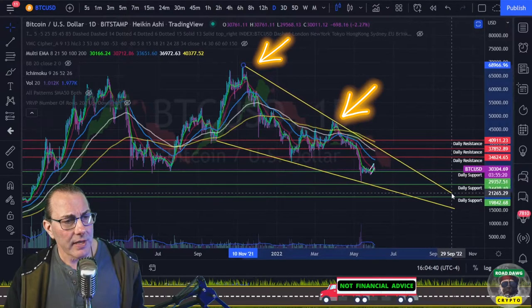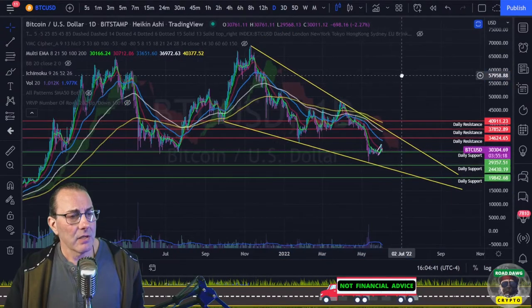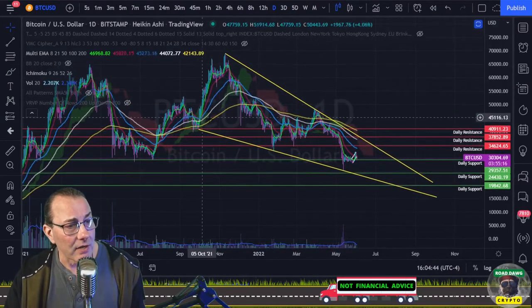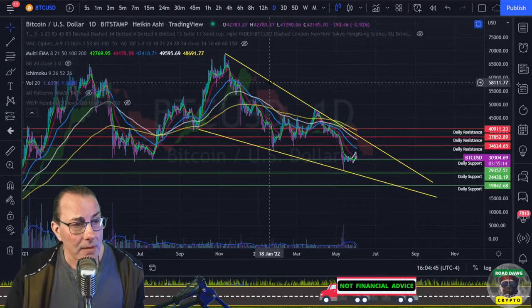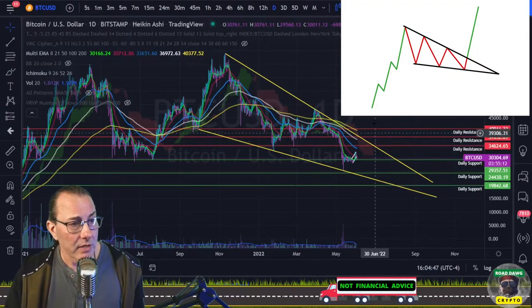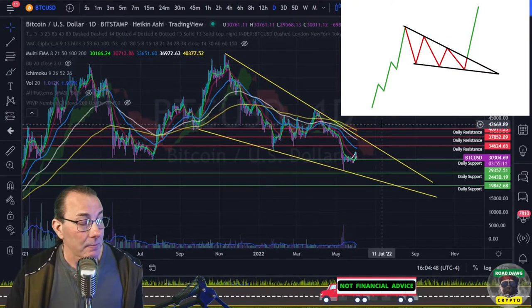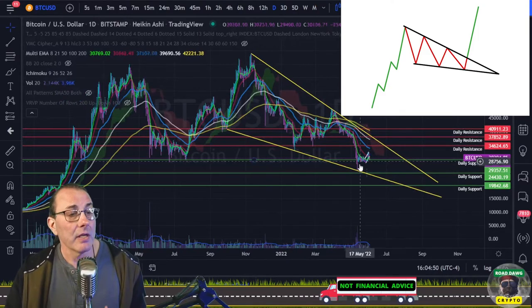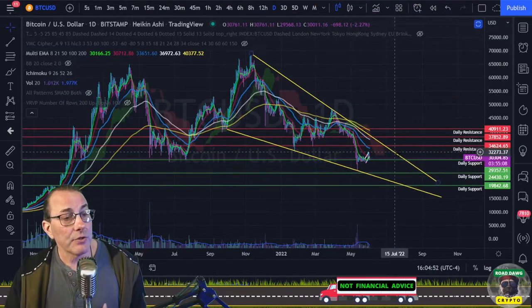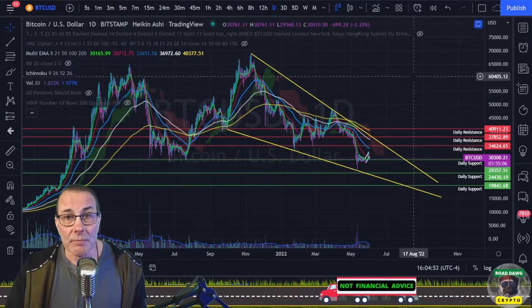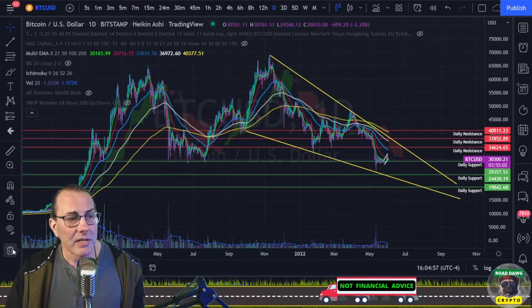If we go ahead and extend that out, we see that a pattern has formed here — it's called a falling wedge. There are statistics behind it which happen to be pretty good: they usually break to the upside about 68% of the time.